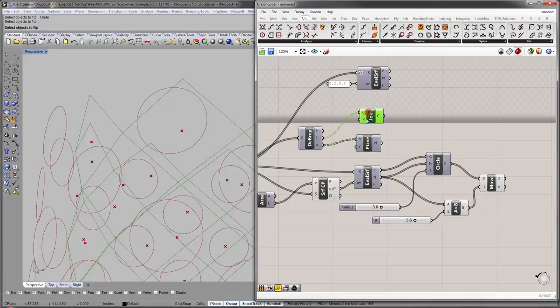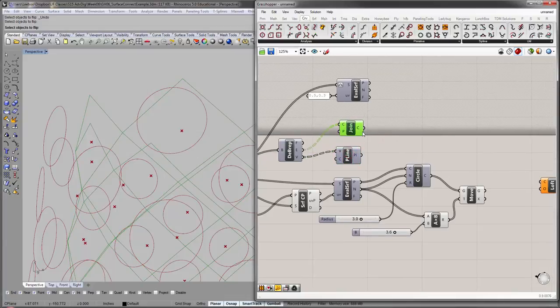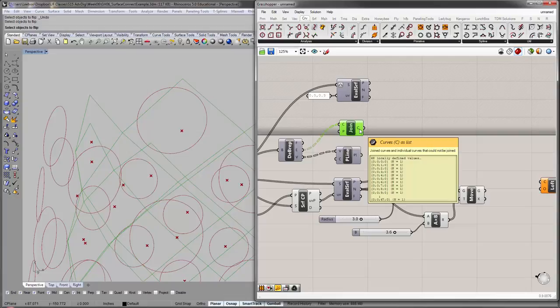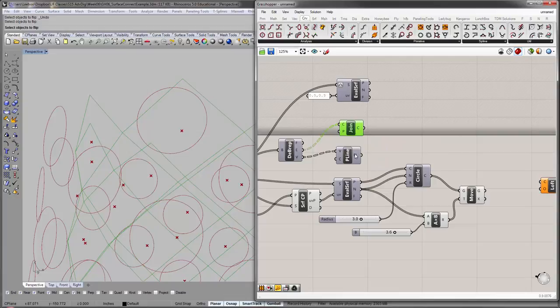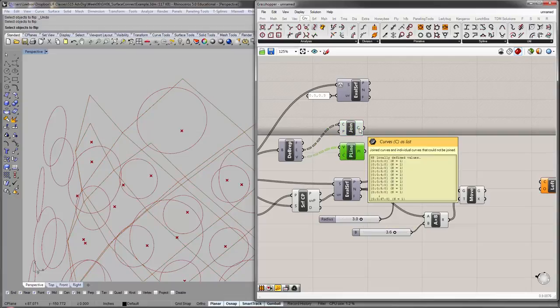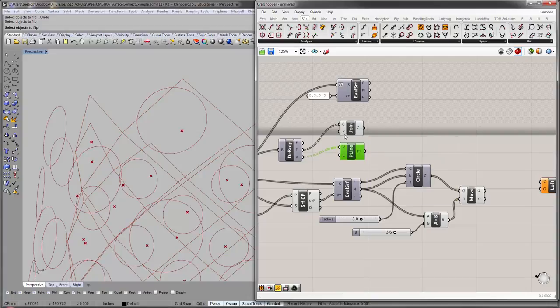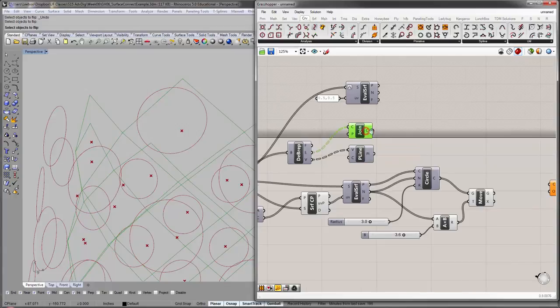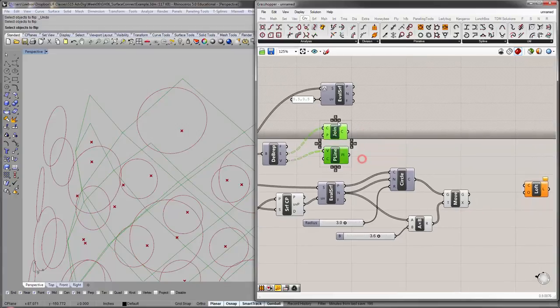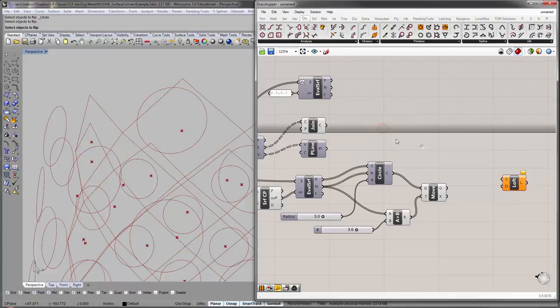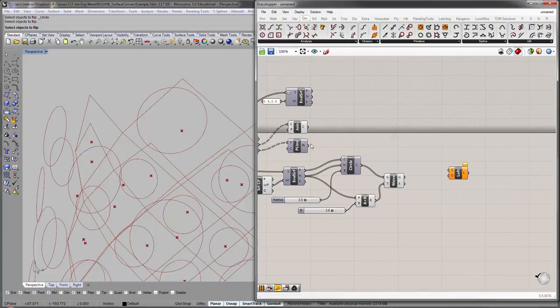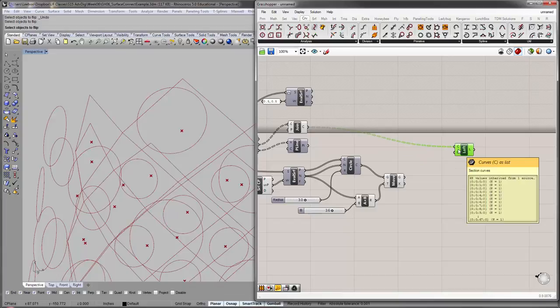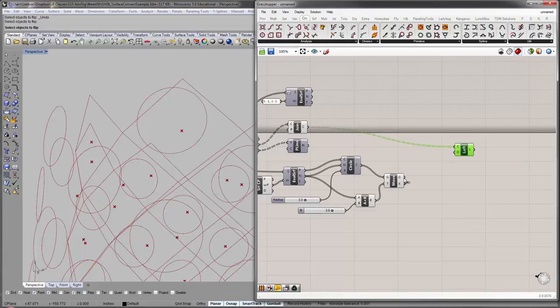So, you'll see the join, this is the same thing. You basically get an output of 68 curves, 68 polylines, more or less the same. So, you can try these, both of these, they basically do the same thing. Now, we'll have to loft this. So, let's try this into the curve. Nothing happens yet, because we need another. And, this.